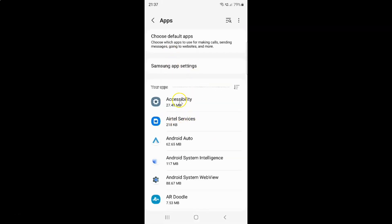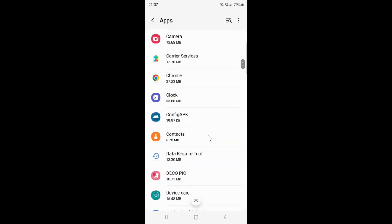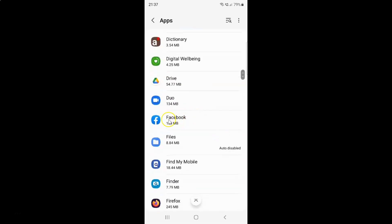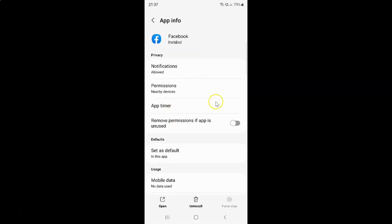Then open an app that you want to change. I'm opening the Facebook app, let me tap on it to open it. It's now opened and you can see here we have this 'remove permissions if app is unused' option. Currently it's disabled — the toggle button is disabled next to it.